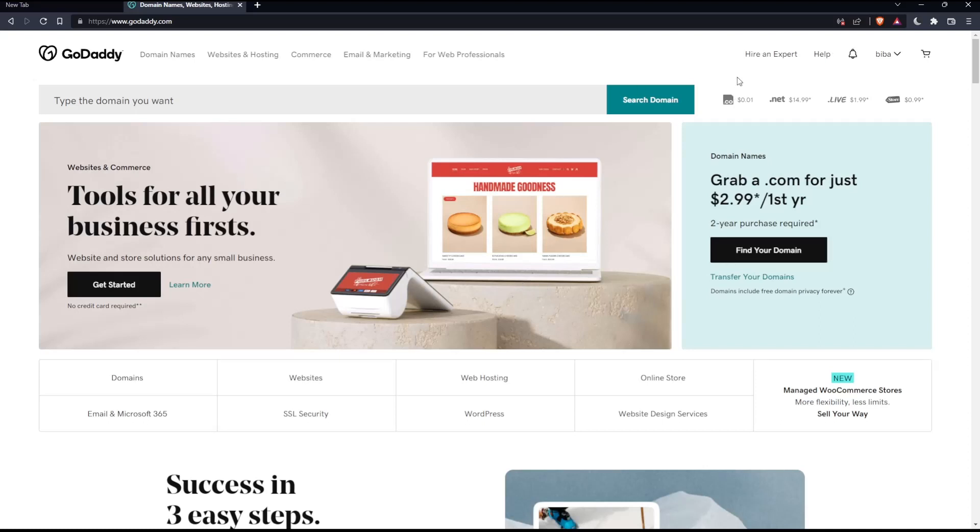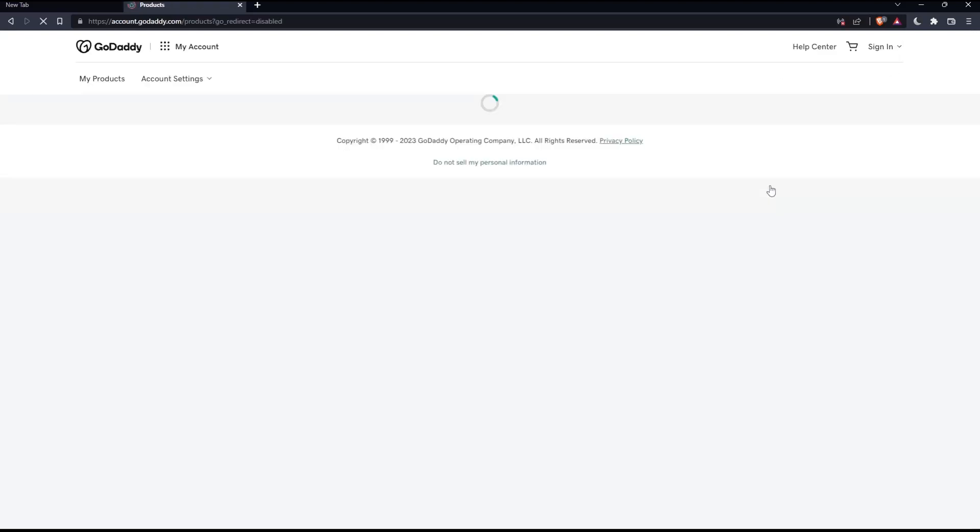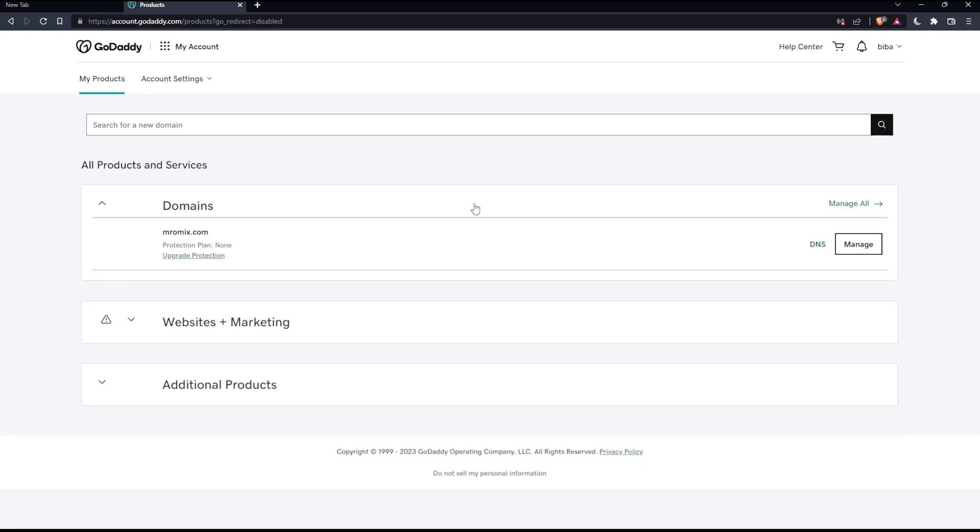As we said in the beginning of this tutorial, we'd like to add a DKIM record on GoDaddy. To do that, the first thing is to go to the products page by clicking on your name at the top right corner, then click on my products, which will take you to the products page.